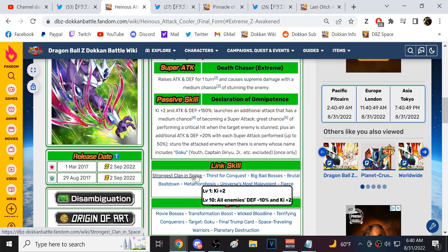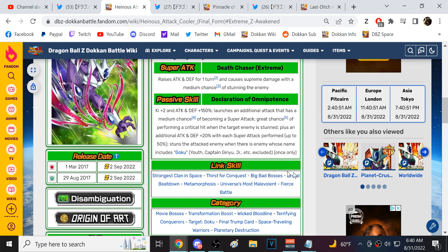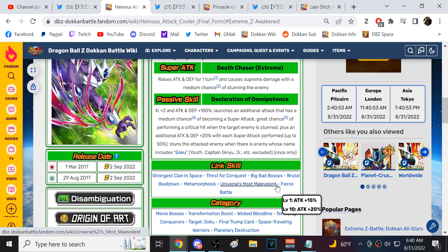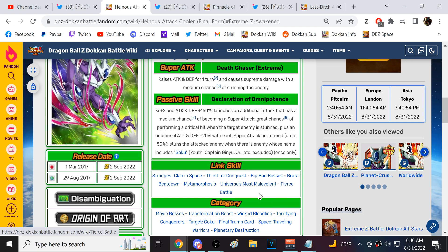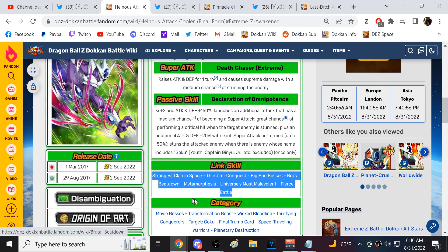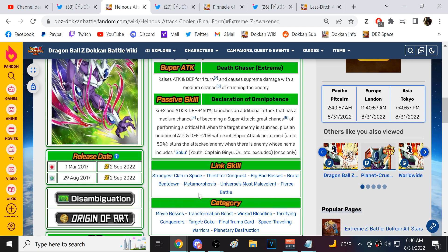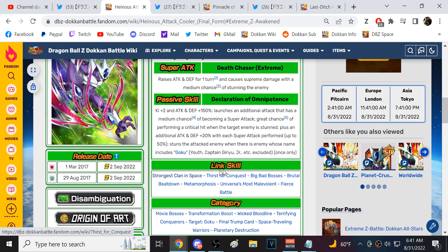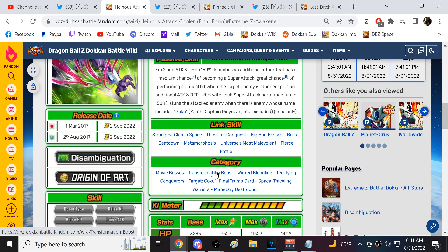He's not anything super crazy. But you want to keep your expectations in check. This is a character to use in Super Battle Road stages. Shattering Gun of Space, Thirst for Conquest, Big Bad Bosses, Brutal Beatdown, Metamorphosis, Universal Sunset, Fierce Battle. His link set is the same as STR Base Cooler. So STR Base Cooler is this guy's best friend.